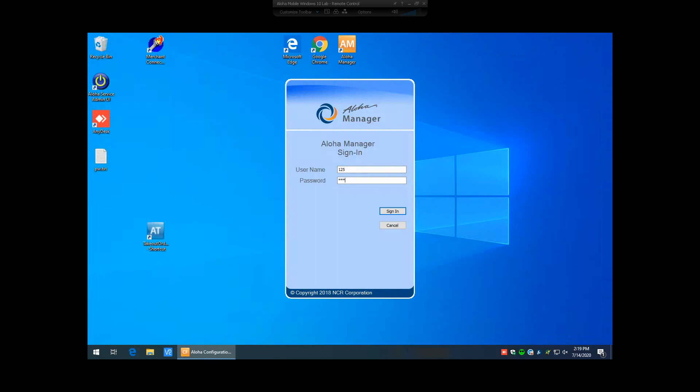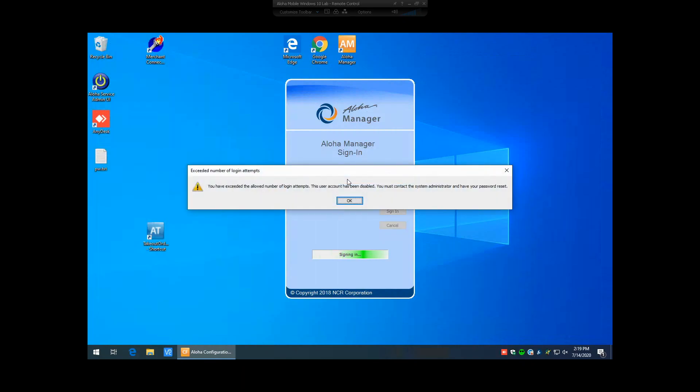If we try the login using their password, it's going to come up with an error saying it's exceeded the number of login attempts. You've exceeded the allowed number of login attempts. This user account has been disabled. You must contact the system administrator and have your password reset.